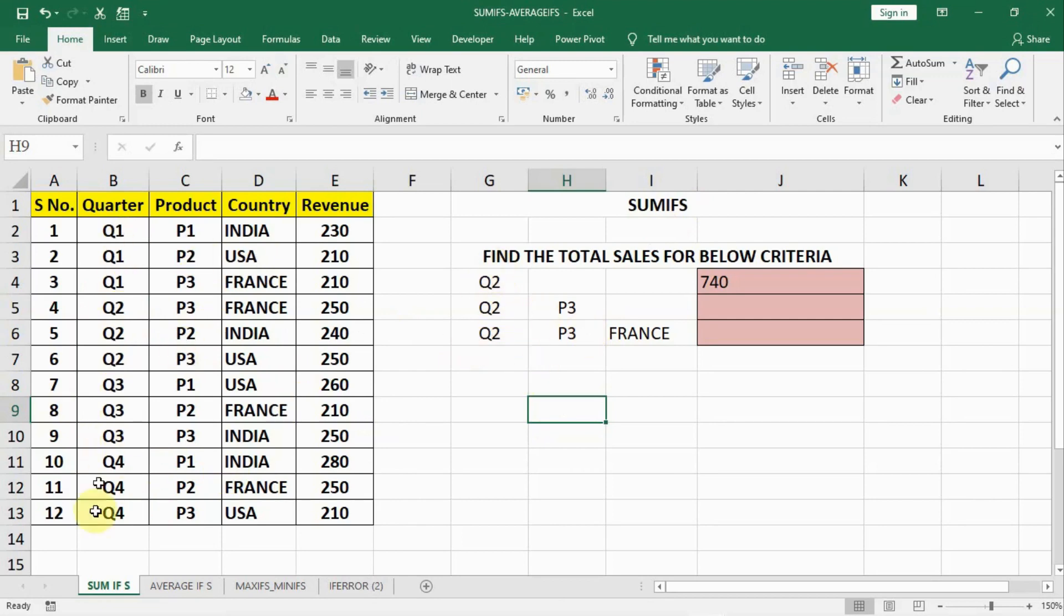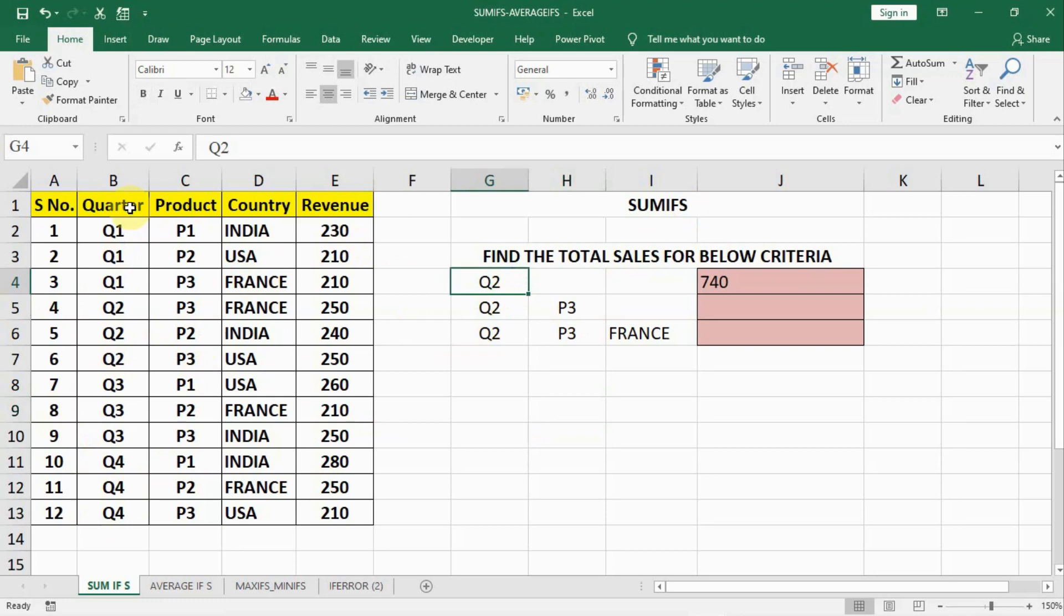Here is Quarters, Products, Country and their revenues. Our question is find the total sales for below criteria. Our first criteria is Q2. So we have to calculate the total sales for Q2 here.